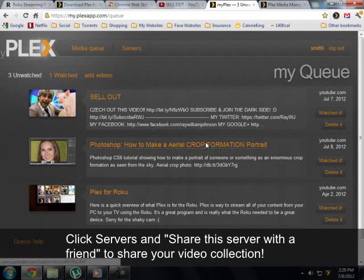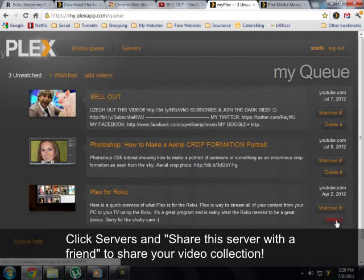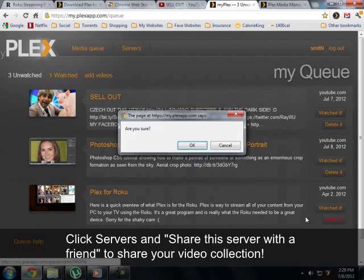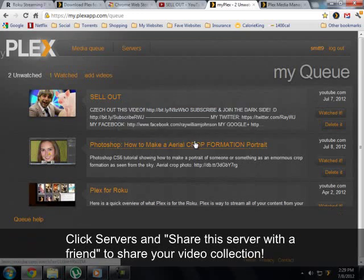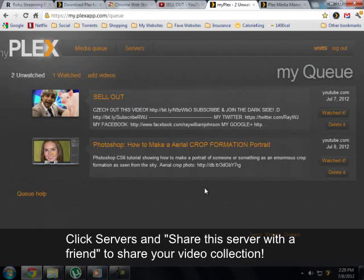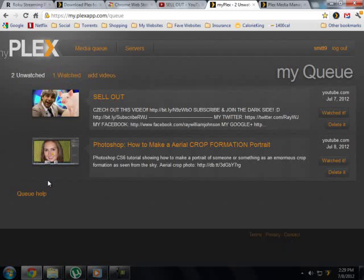Once you're done with the video, you can come here and delete it, and it'll take it off your Roku box. So that is the best way to link your videos to Plex. I hope this helps. Thanks for watching. Bye.